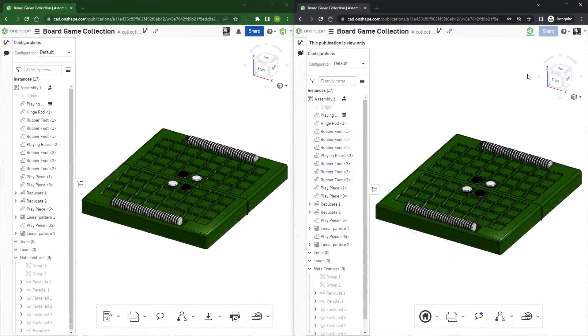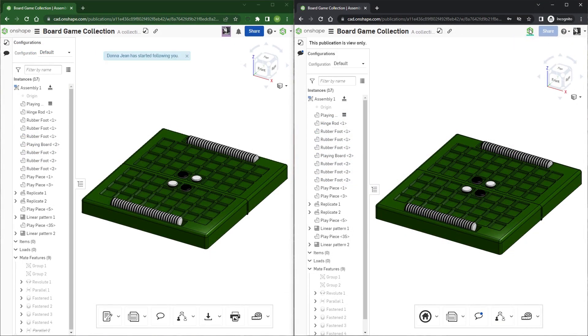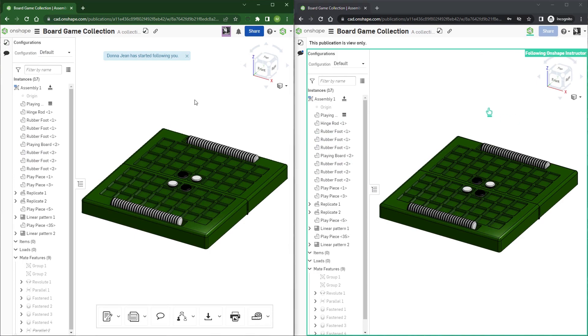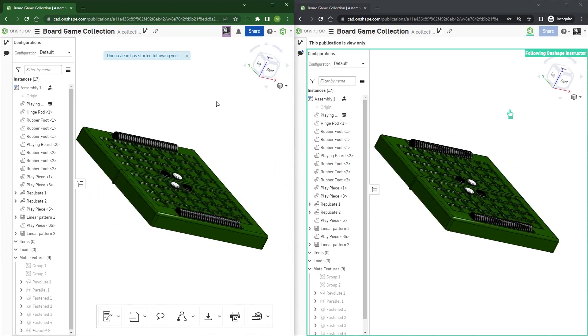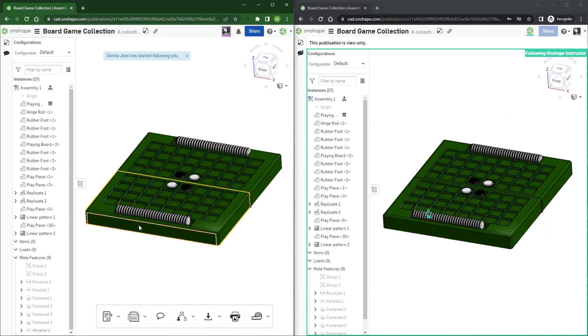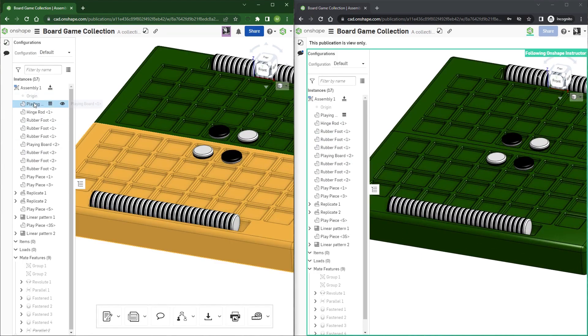Onshape's other social collaboration tools, such as Follow Mode, can also be used with publications.